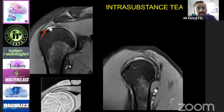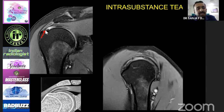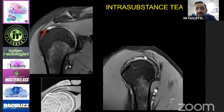The third variety is an interstitial tear. You see an intact black line on the articular surface, an intact black line on top as the bursal surface, and in the center a bright signal as bright as fluid — that is an intrasubstance or interstitial tear. This is how it appears on the sagittal image, and this is the diagrammatic representation.